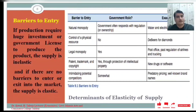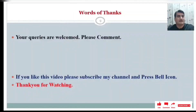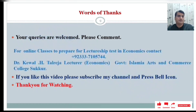If there are no barriers to enter or exit the market, the supply is elastic. Thank you very much for watching. If you like this video please subscribe to my channel and press the bell icon.